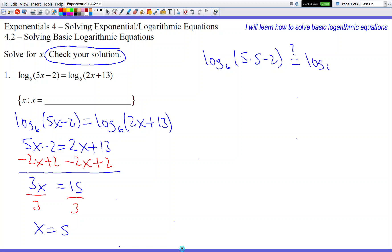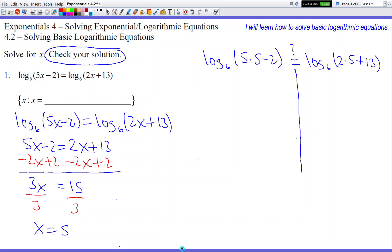So log base 6 of 2 times 5 plus 13. When you check your answer, make sure your left and right sides are not allowed to interact. Please don't do anything like cross out the log base 6s — the two sides are not allowed to interact because we're trying to prove that they're equal to each other. We're trying to verify if the answer we solved for is good to go. We just do each side separately, and if they come out to be the same thing at the end, then we're good to go.